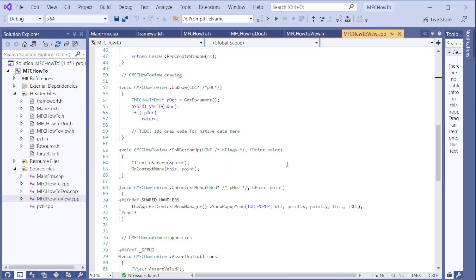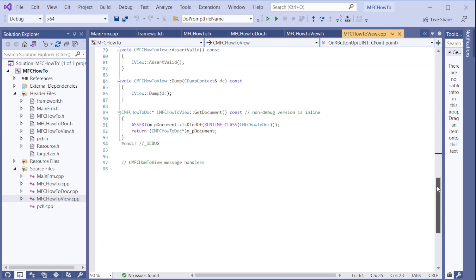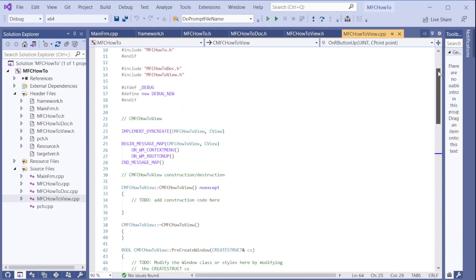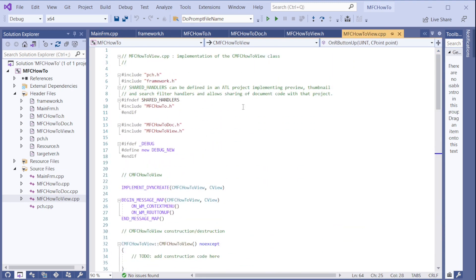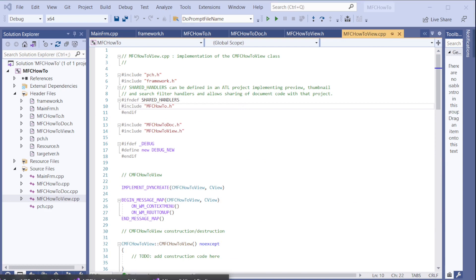So the question is can we create a smaller MFC program? The answer is yes and let's do it right now.